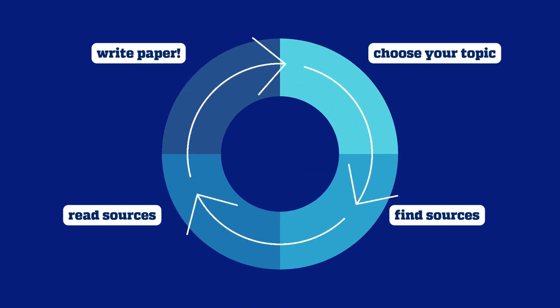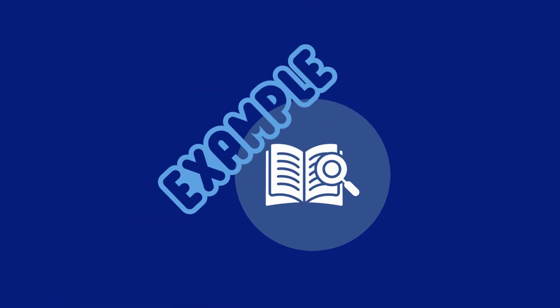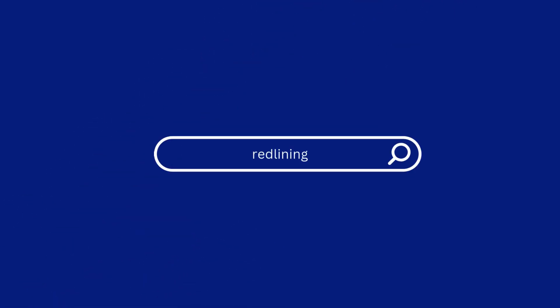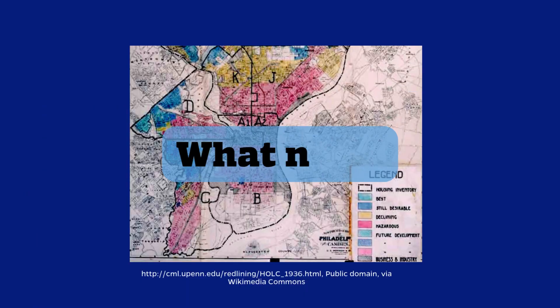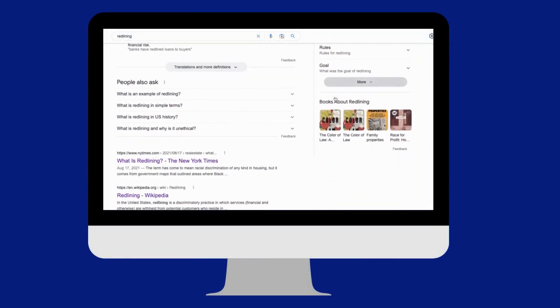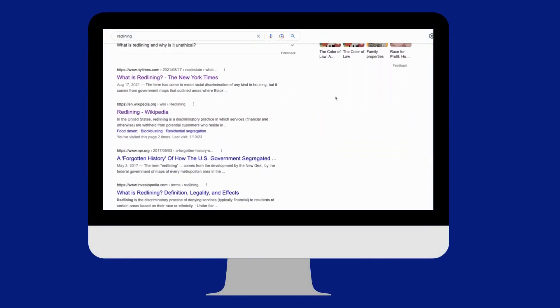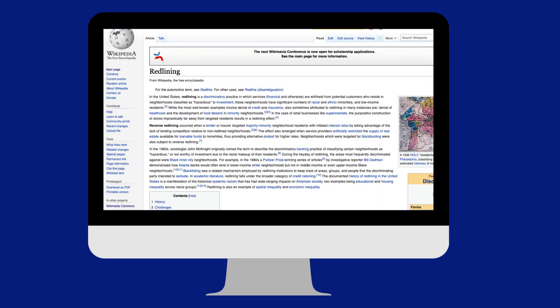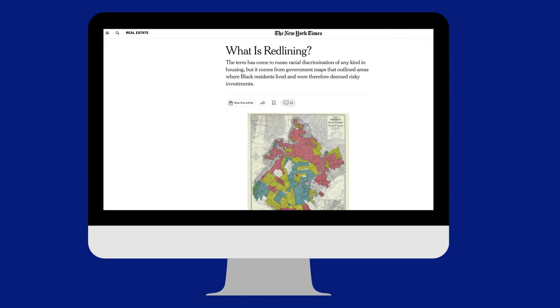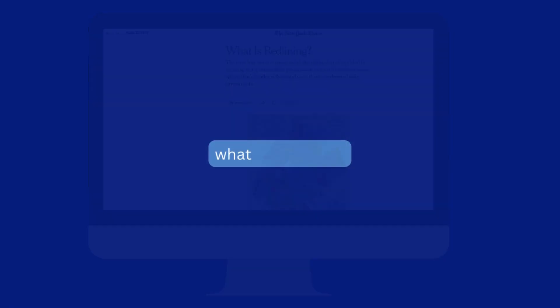Let's try an example. Perhaps you've recently learned about the legacy of redlining — a historic discriminatory housing practice used across the United States — but you're not sure where to go from there. You might start with a general internet search on redlining, or the history of redlining, which might bring up Wikipedia articles, newspaper articles, and more. This is still a really broad topic.